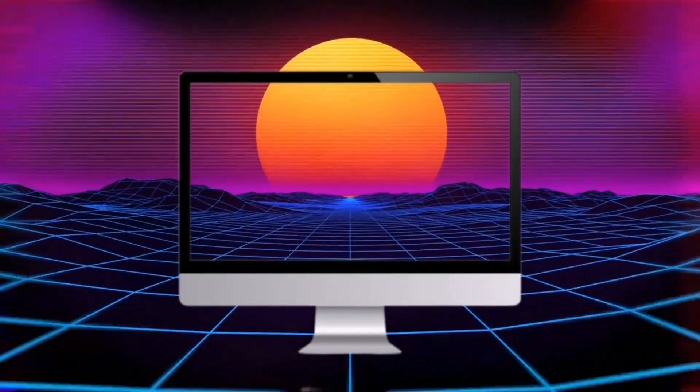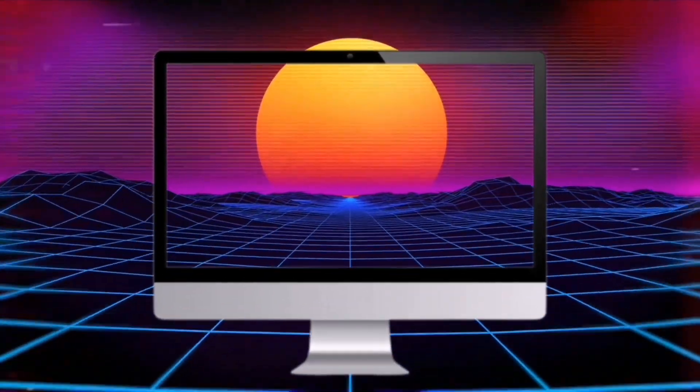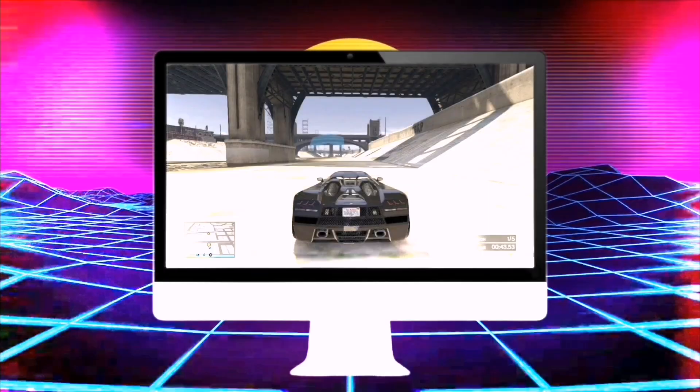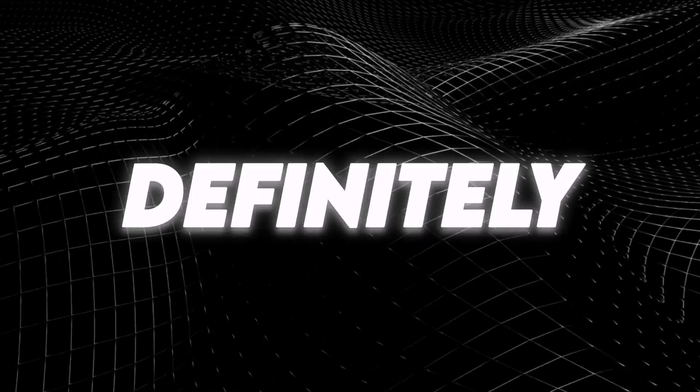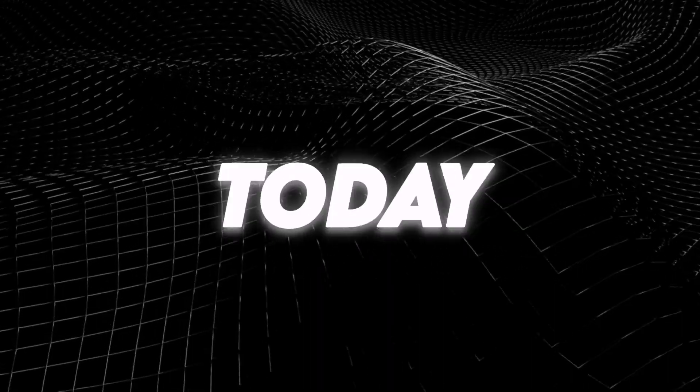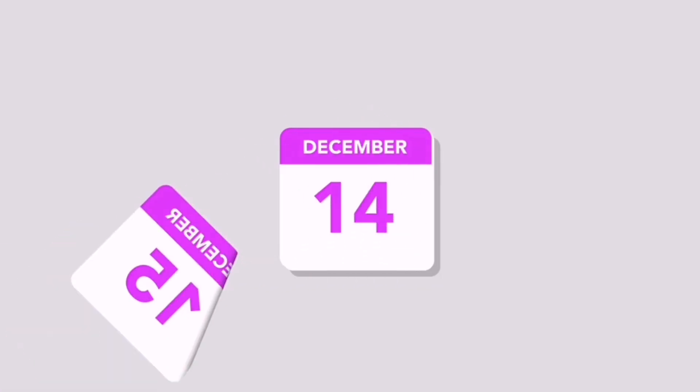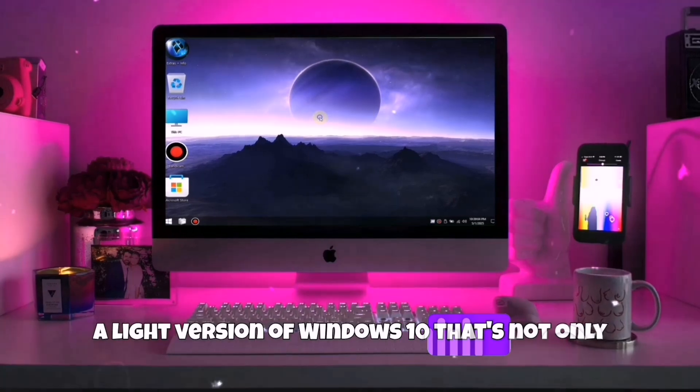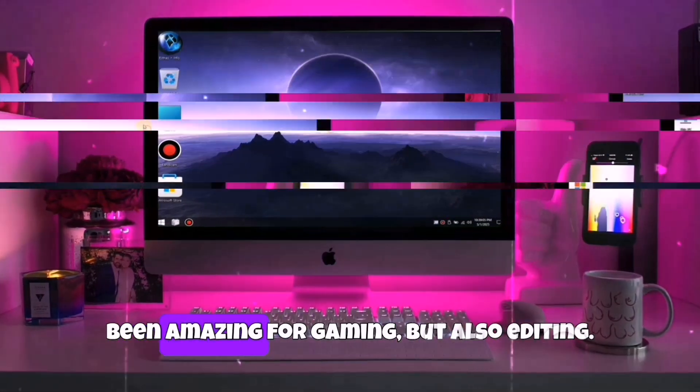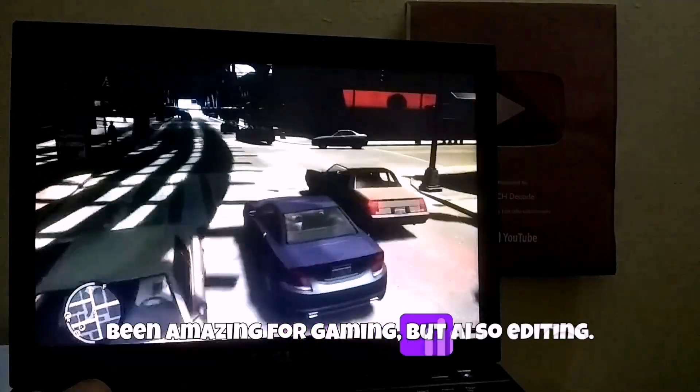If you are a PC user and thinking about gaming, then this video is definitely for you. Because today, I am sharing something I have been personally using for months. A light version of Windows 10 that's not only been amazing for gaming, but also editing.